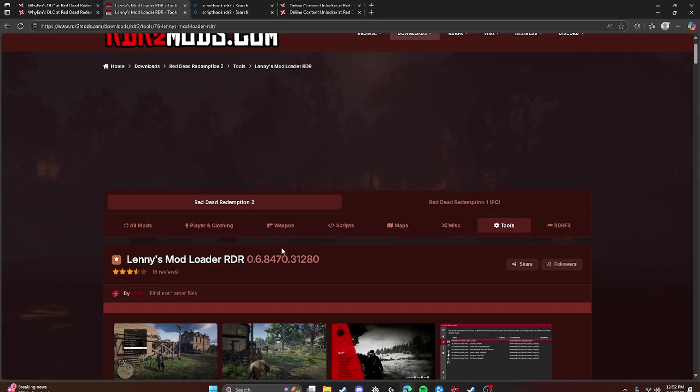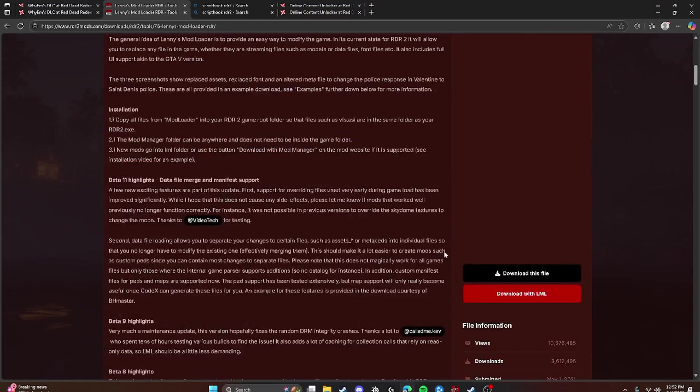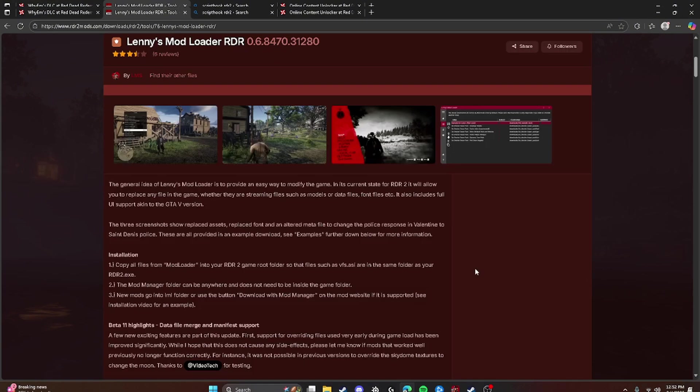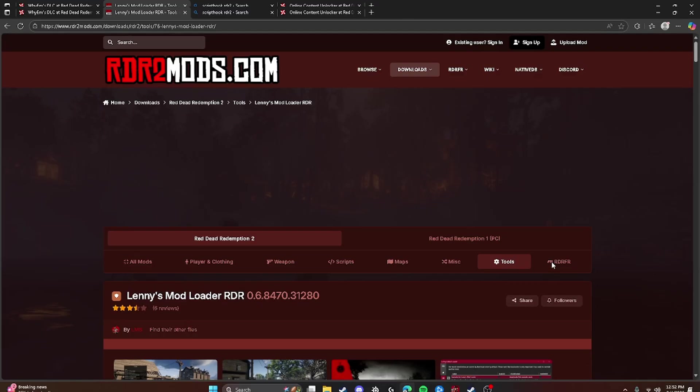So then you're going to scroll down. You're going to click Download This File. Do not click this, click this. And once that downloads, you just come back to me.